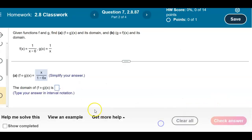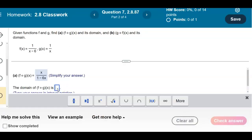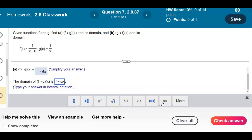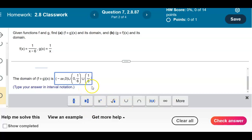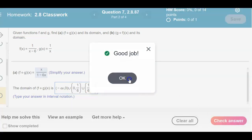Graphing these exclusions on a number line with 0 and 1/6, the domain in interval notation is negative infinity to 0, union 0 comma 1 over 6, union 1 over 6 to infinity. We include 0 because the input has a restriction there. So the domain is (-∞, 0) ∪ (0, 1/6) ∪ (1/6, ∞).